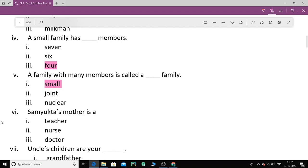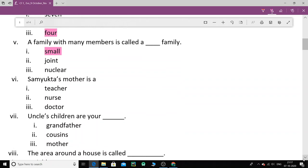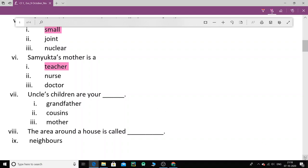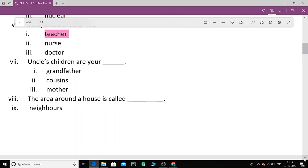Next, number 6. Samyukta's mother is a dash. So Samyukta's mother is a teacher, nurse or a doctor. You have learnt this in your chapter, my family. So tell me Samyukta's mother was a teacher, a nurse or a doctor. Samyukta's mother is a teacher. She's a teacher. Uncle's children are your uncle's, whether it's your chacha, or your tao ji, bade papa, or chhote papa, their children who are your brothers and sisters, how are they related to you? Grandfather, cousins or mother. They are your cousins. Cousin brother and sister. So they are our cousin brothers and sisters.